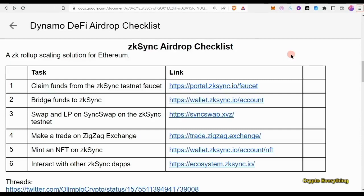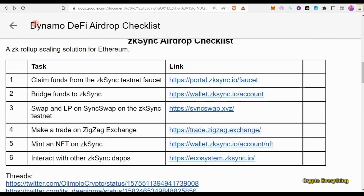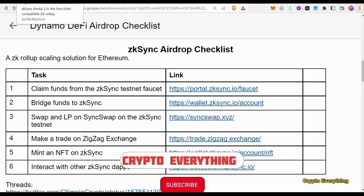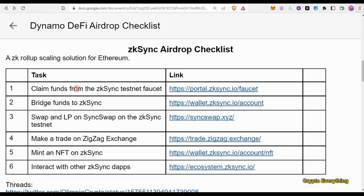Hello friends, welcome to another new video. This is Crypto Everything. Today we're going to be doing the zkSync airdrop, going through a checklist to do all the things we need to do to qualify. It's definitely going to be massive. If you're new to my channel, please subscribe and turn on the notification bell so you get notified any time I make a new video.